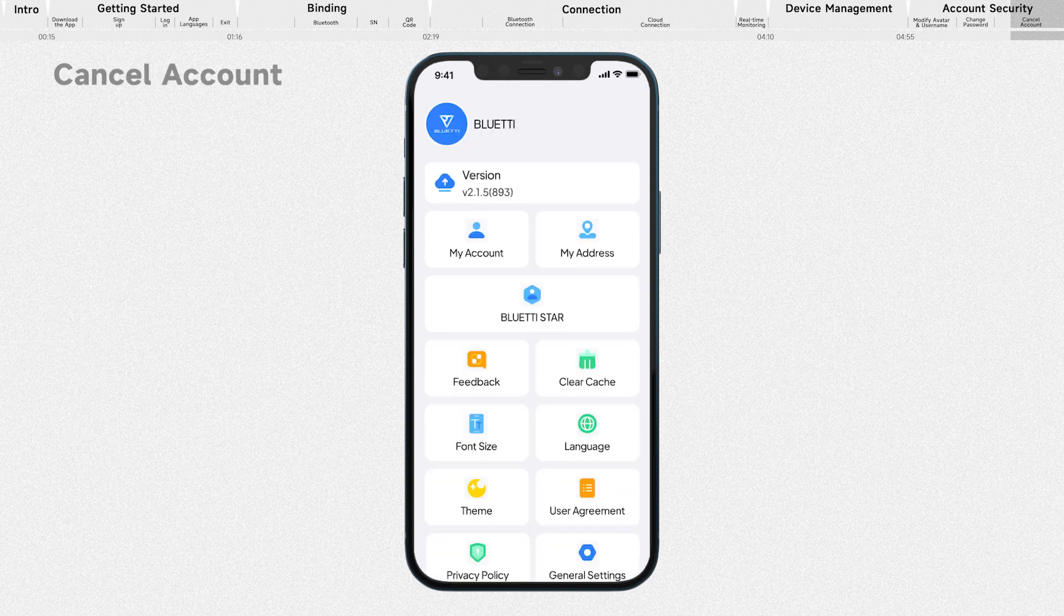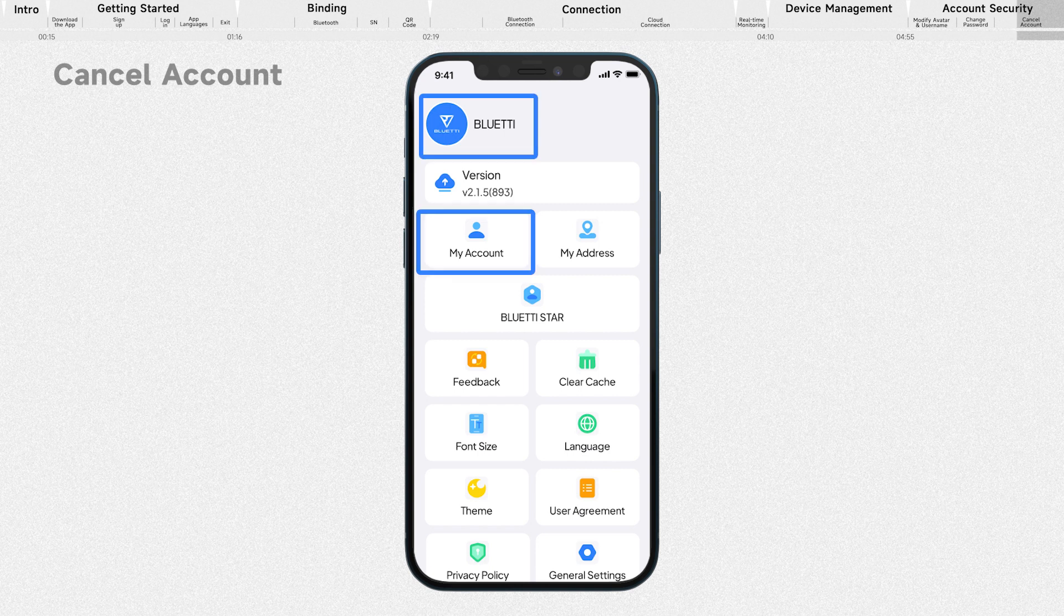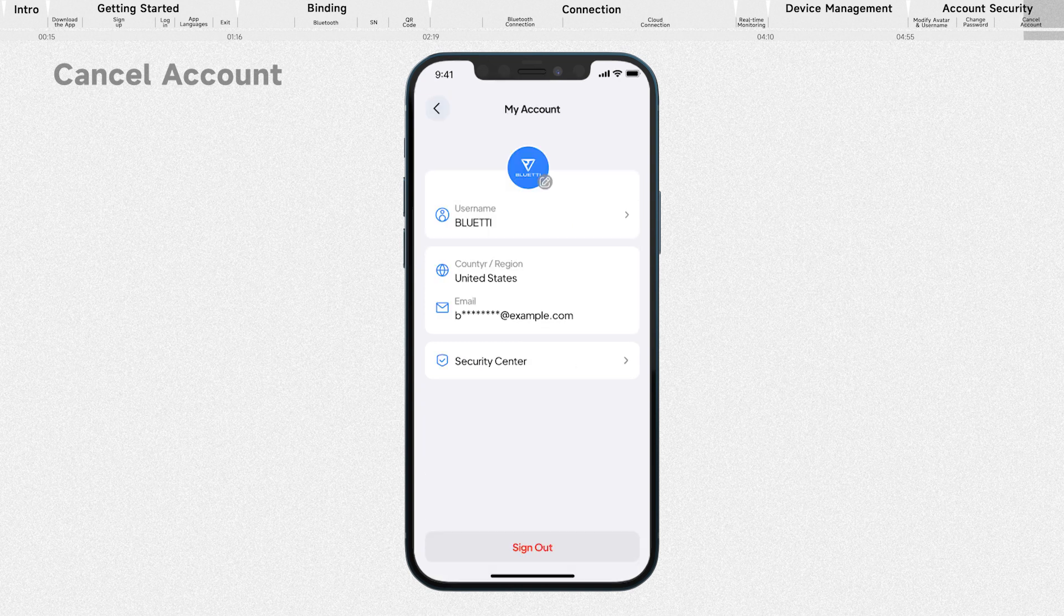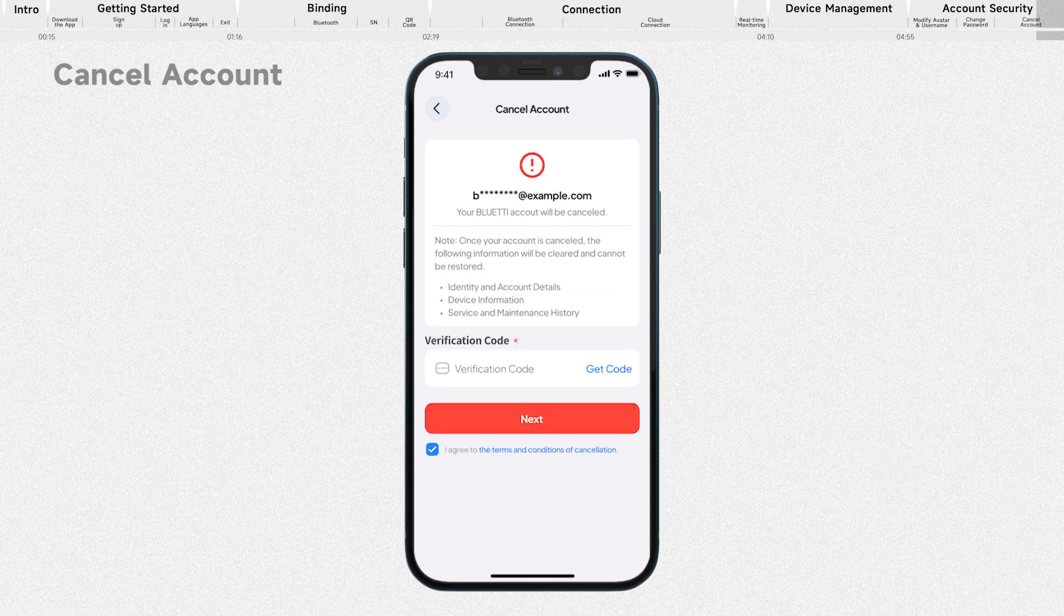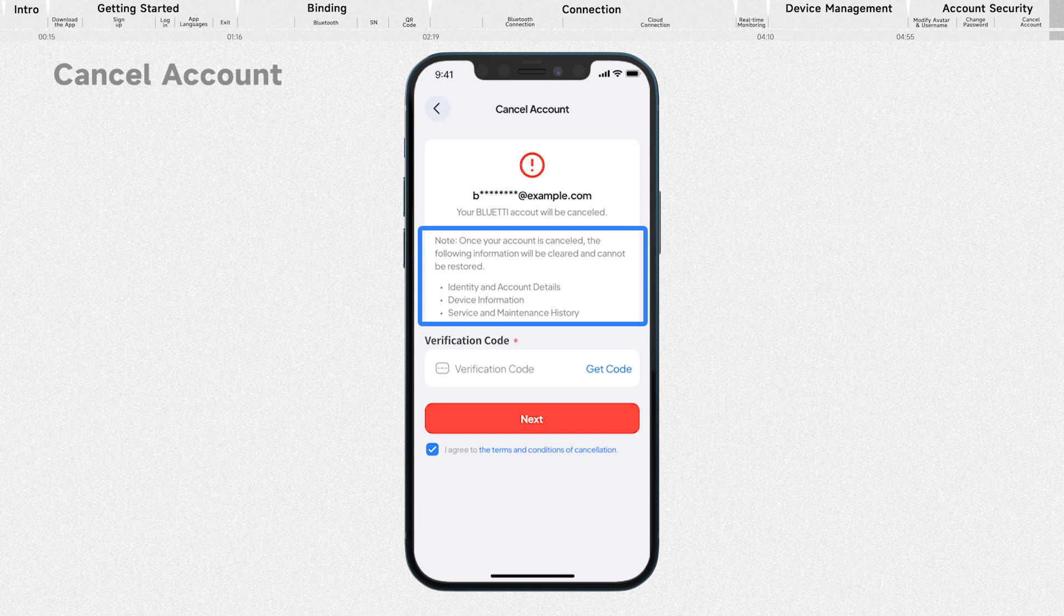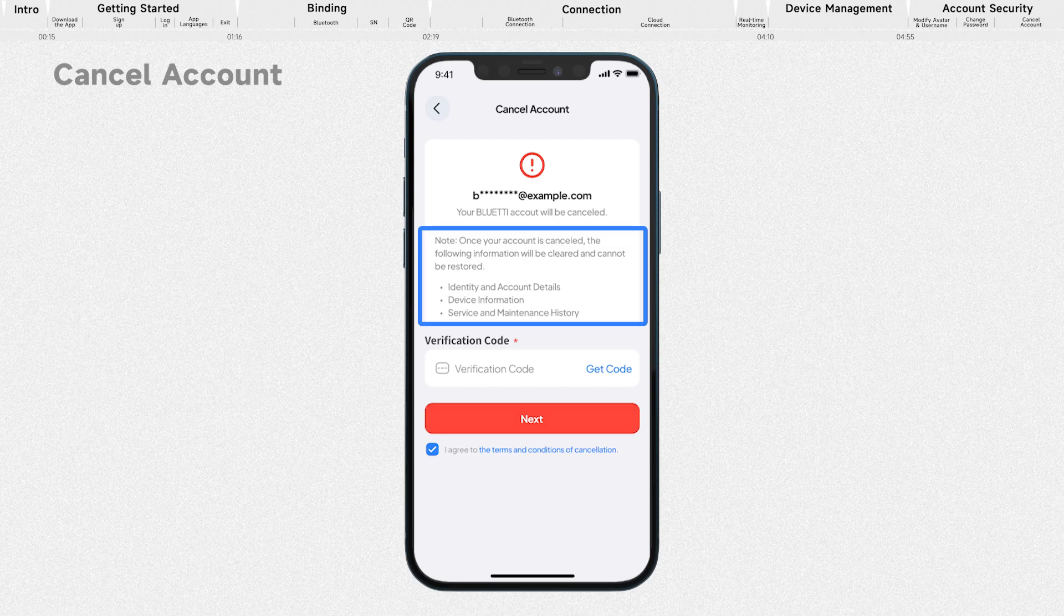Similarly, if you wish to cancel your account, your identity and account information, device bindings and after-sales history will be permanently cleared and can't be restored.